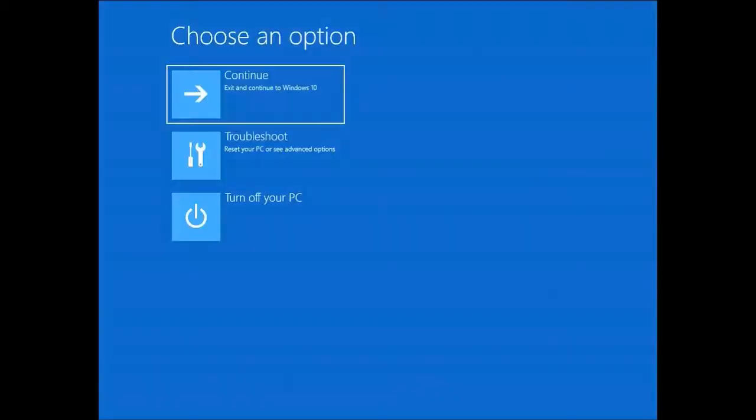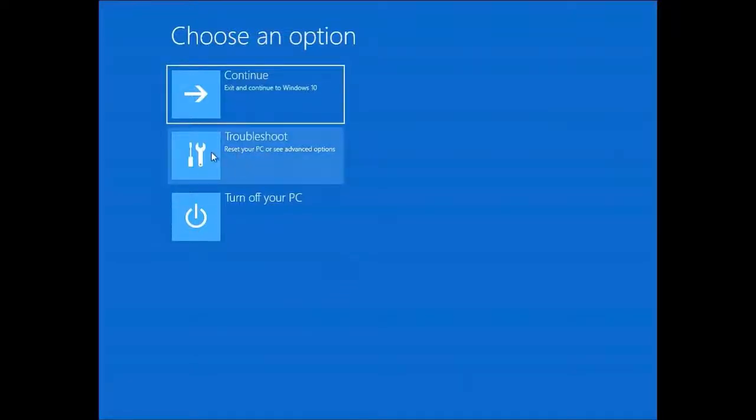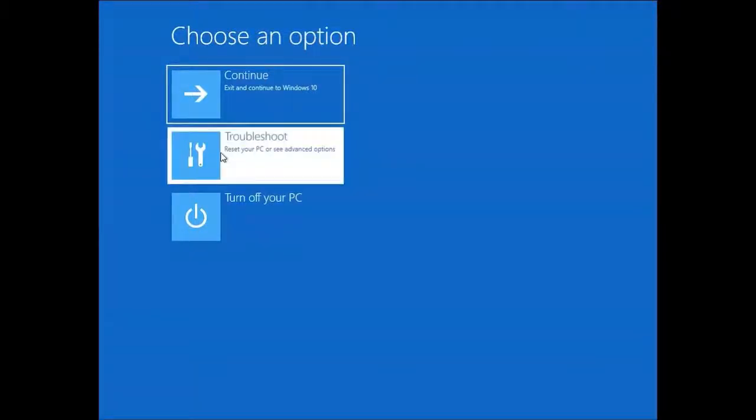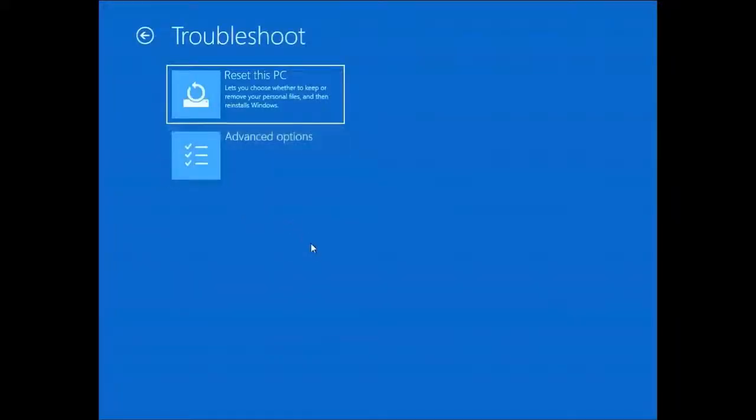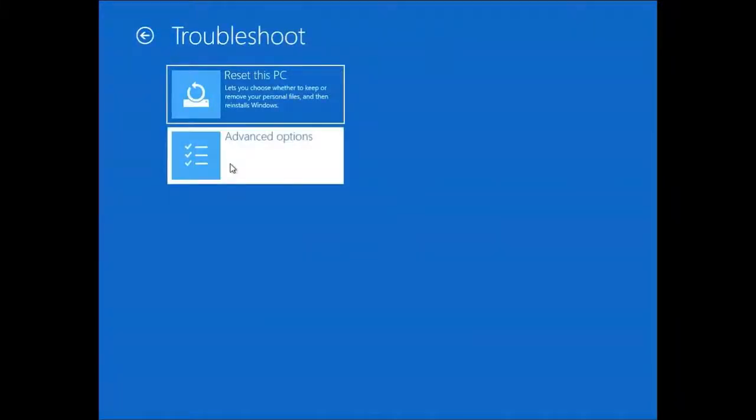And OK, here we can see three options. We are going to choose troubleshoot. After that, we are going to choose advanced option.